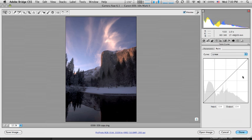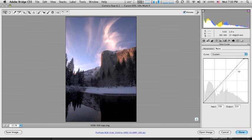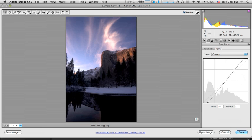And then within the point curve panel here, you can set a black point, white point, make an S curve and so forth, just as in the point curve in Lightroom and of course in Photoshop.